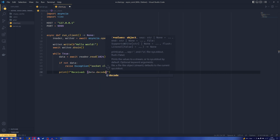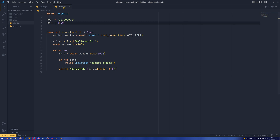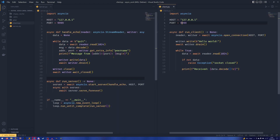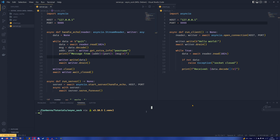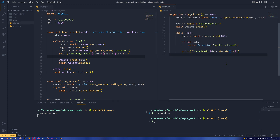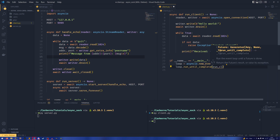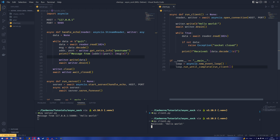Then we just print 'received' along with the decoded data. I'm going to get rid of time for now just to show it working first. For the if __name__ == '__main__' block: loop = asyncio.new_event_loop, then loop.run_until_complete(run_client()) — don't forget about get_event_loop if you're on a different version of Python.